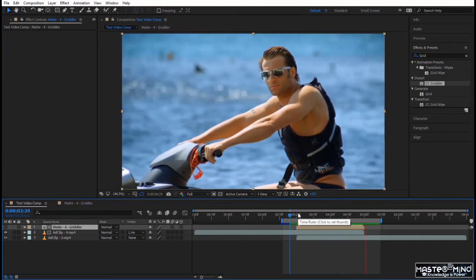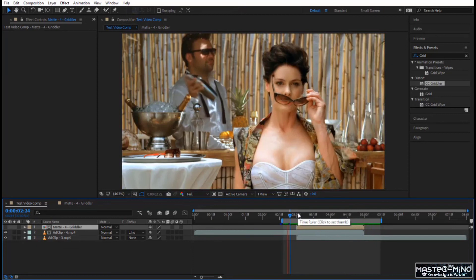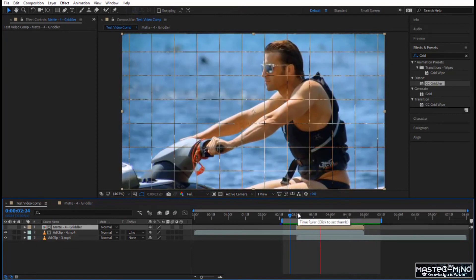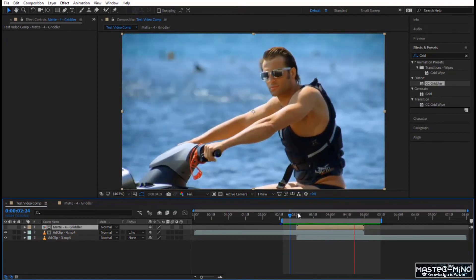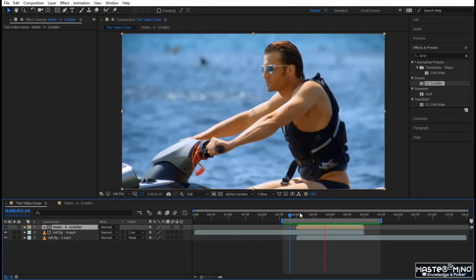Go back to the test video and press spacebar to play. Pretty nice, right? Using a simple effect you've created a very powerful transition. These transitions are really great, and in the next lecture we'll see a different form of transitions.